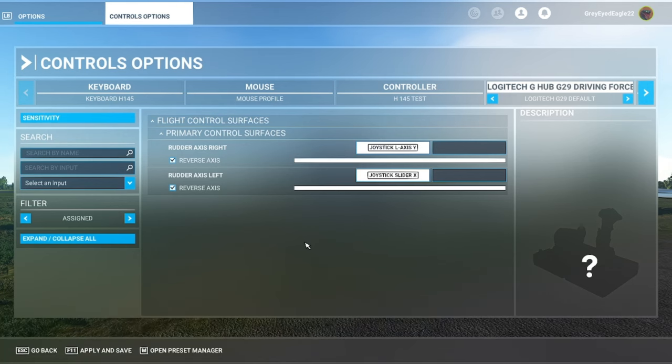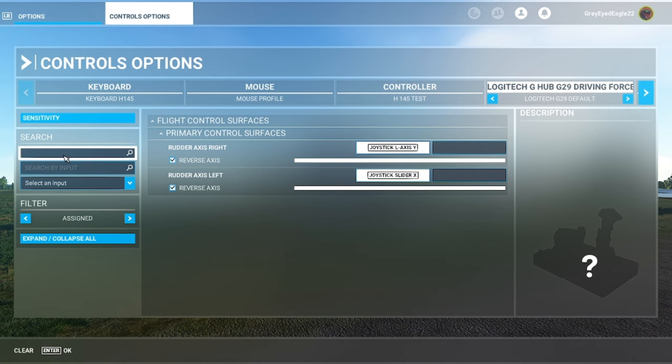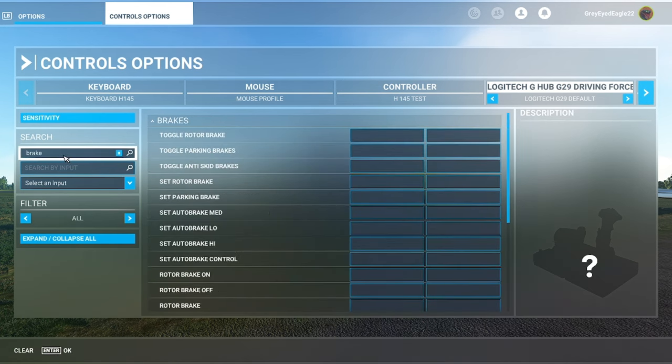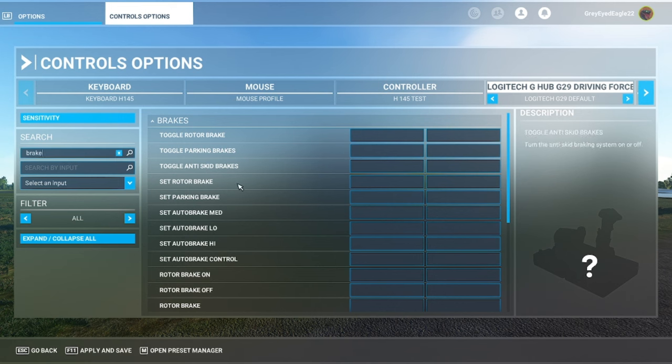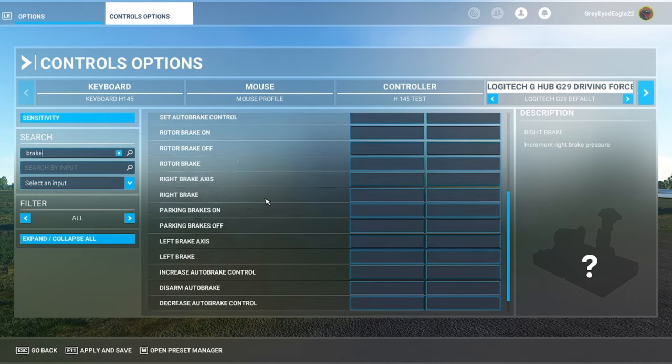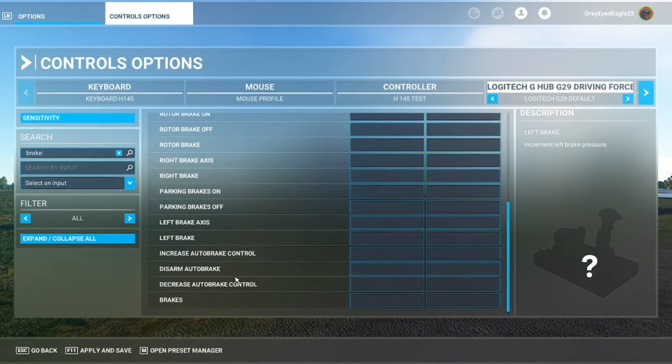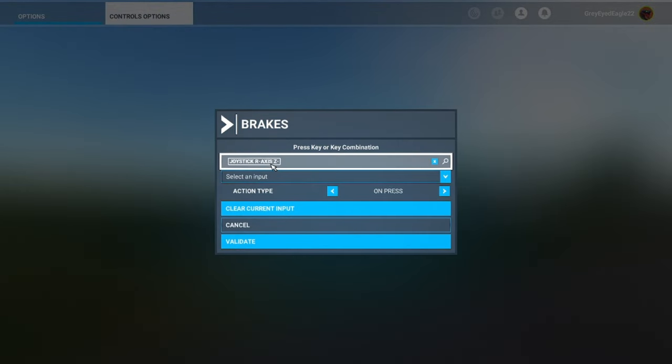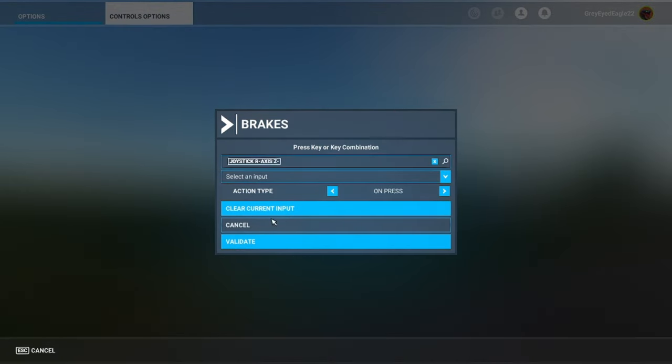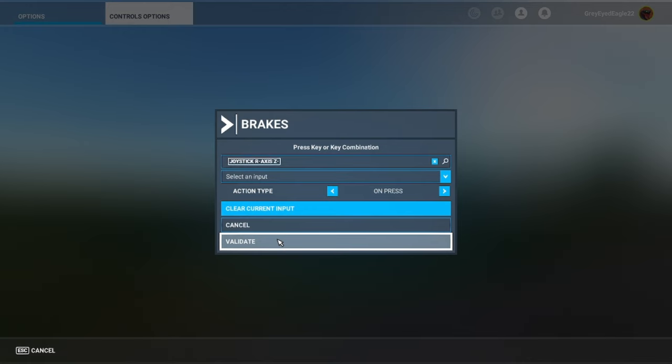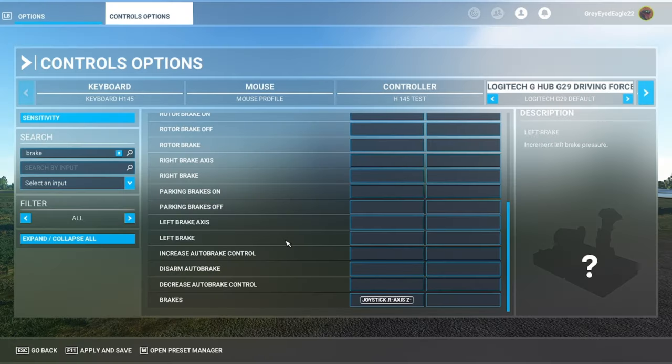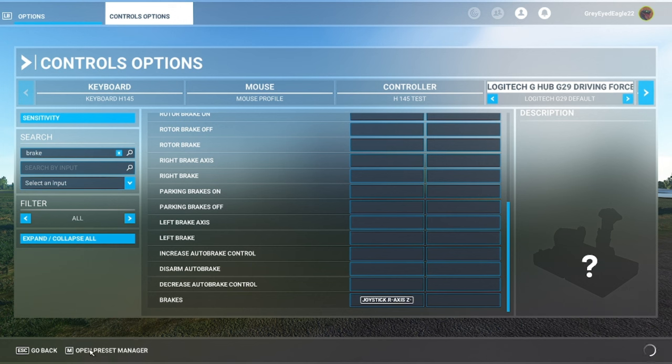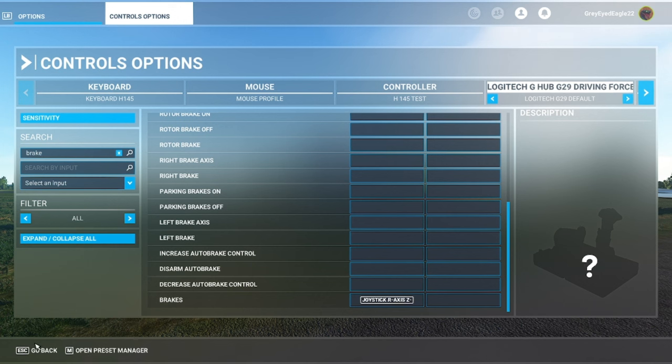And rudder axis left you do this and then you press the clutch and then you validate. Now if you do only this it's going to work. You can even assign the brake if you want right, but this is just a test. Brakes and you press the brake pedal then you validate.